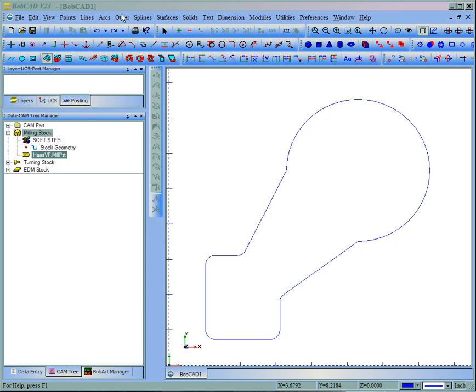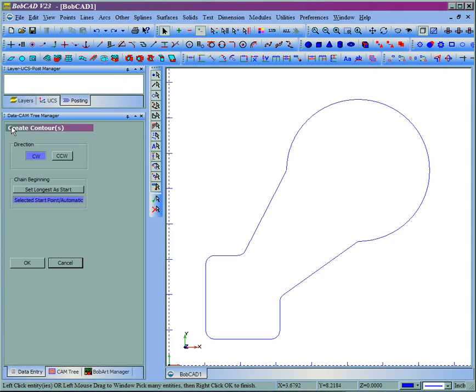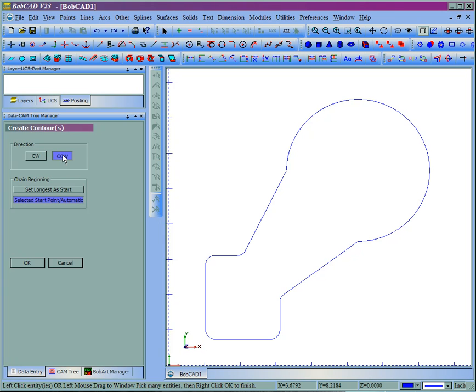What that does is set a direction of cut as well as a start point. We come to Other, then Contour. You'll see that we get several options for contour. We can either go clockwise or counterclockwise. We'll go clockwise. We also get a choice for the Change Beginning.